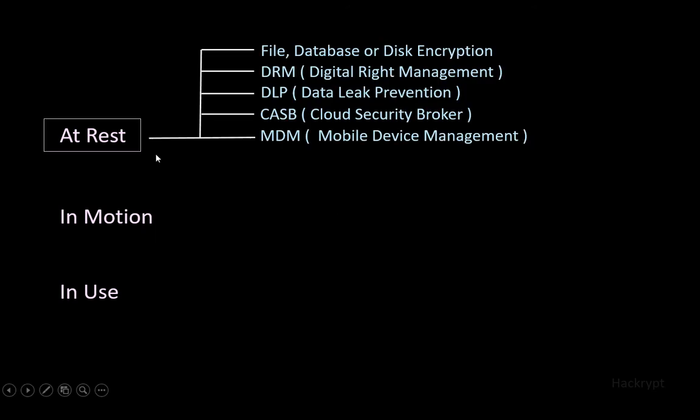To protect data at rest, we can use controls like file, database, or disk encryption; Digital Rights Management to enable access control; Data Leak Prevention to prevent outside activities on stored data; Cloud Security Broker to protect data stored on the cloud; and Mobile Device Management to protect data stored in mobile devices.